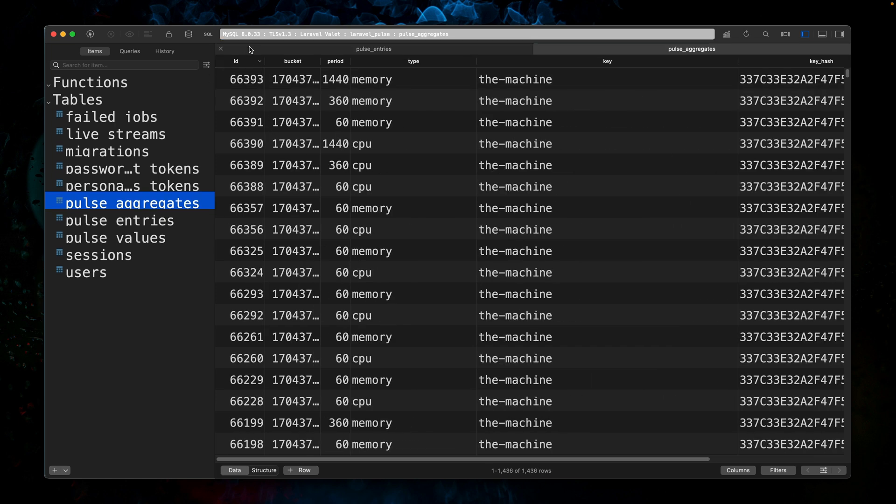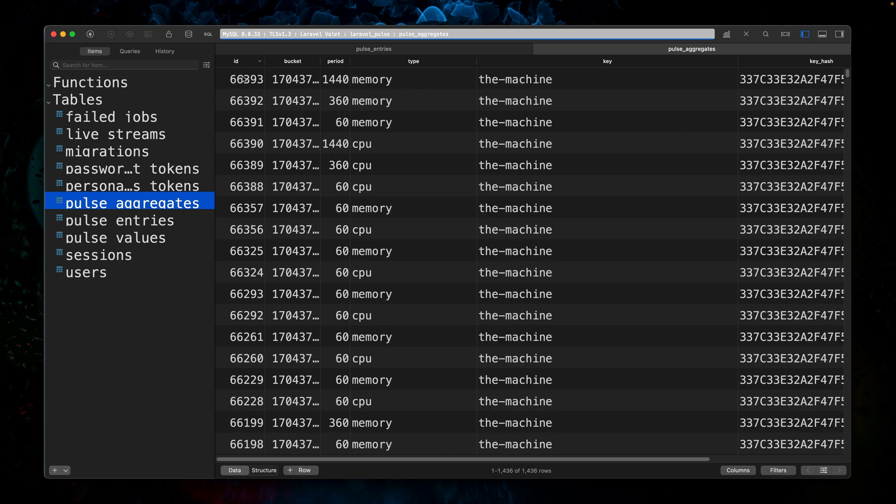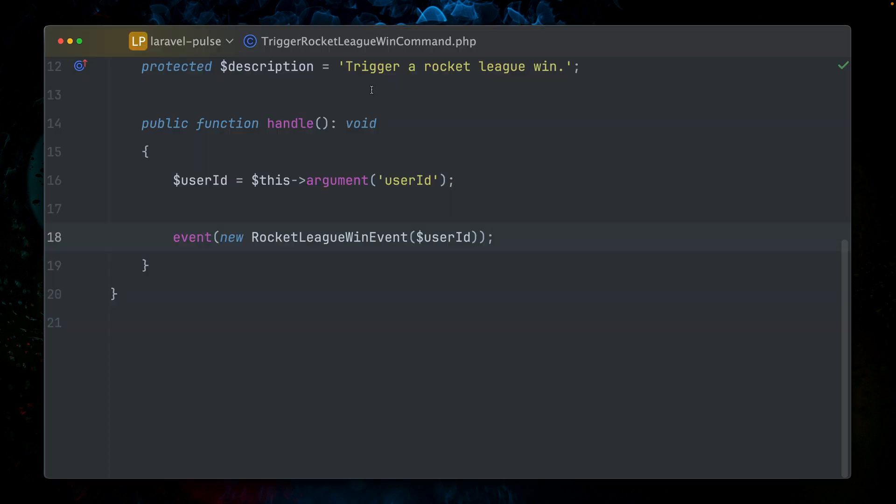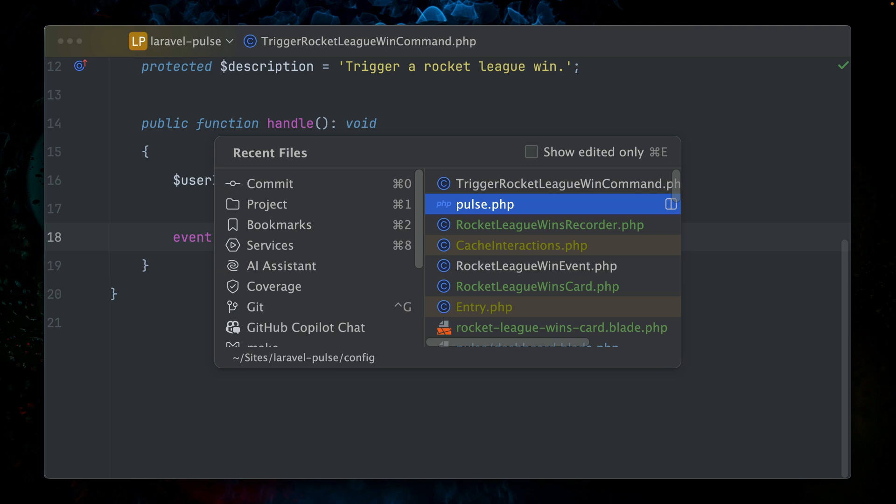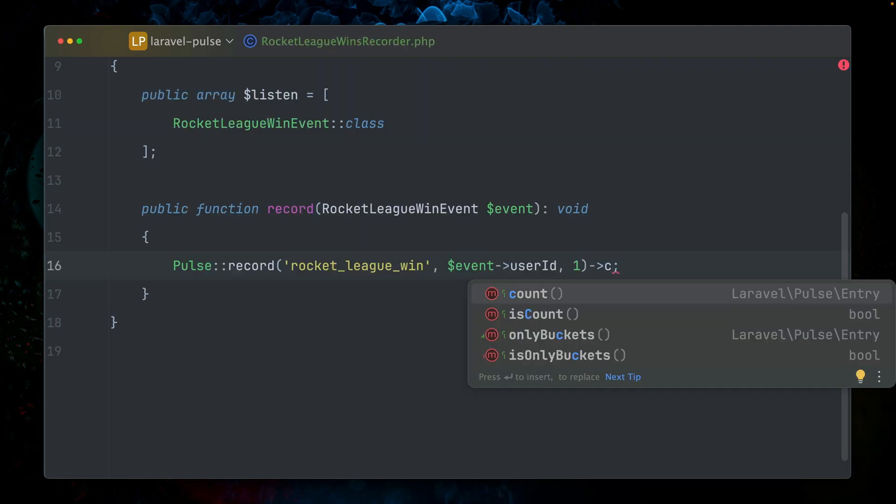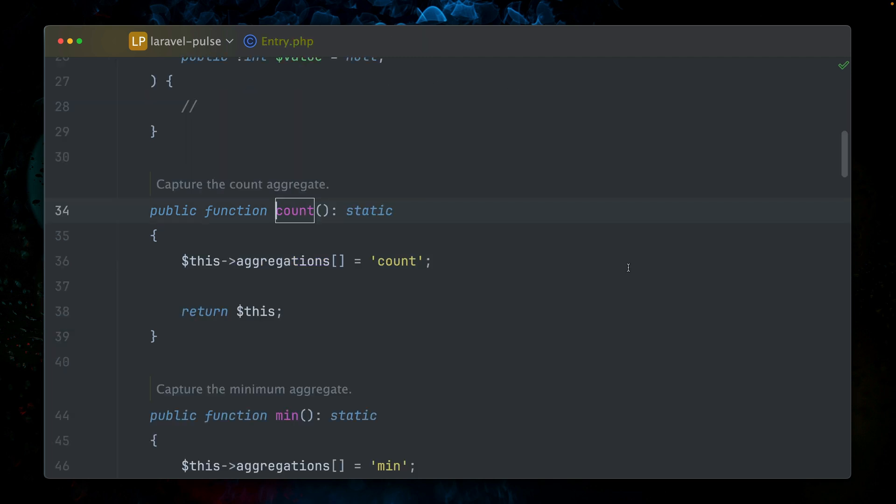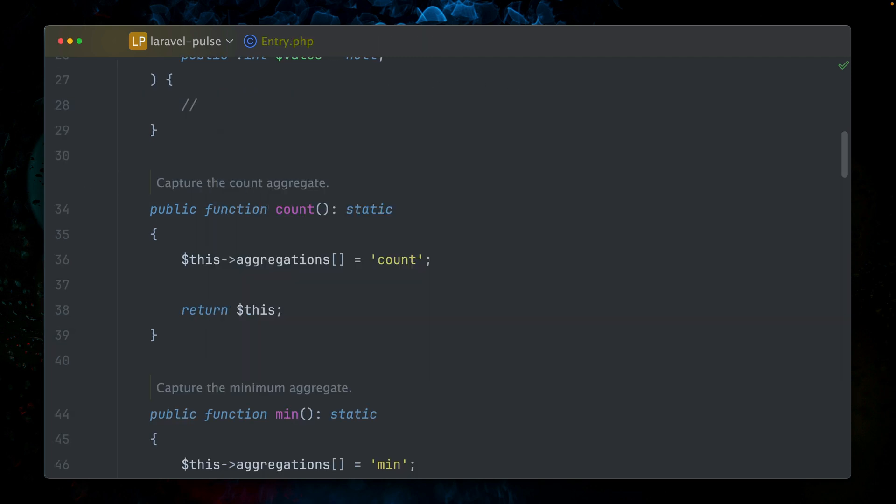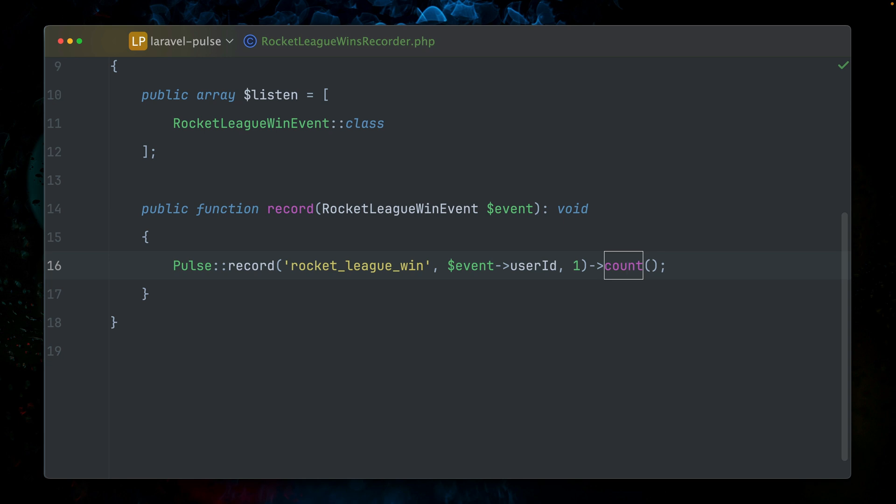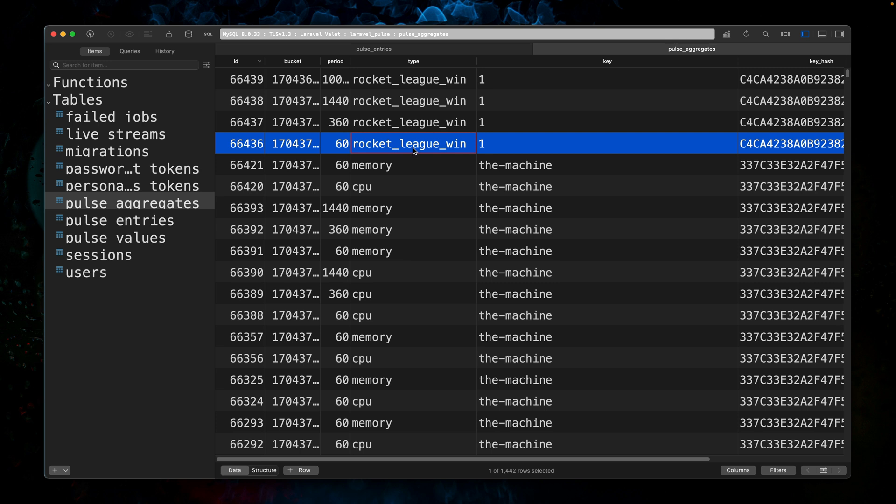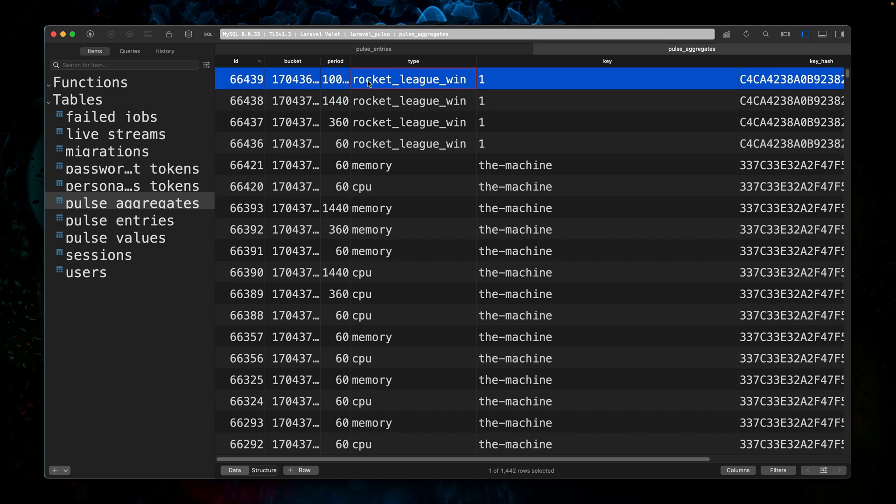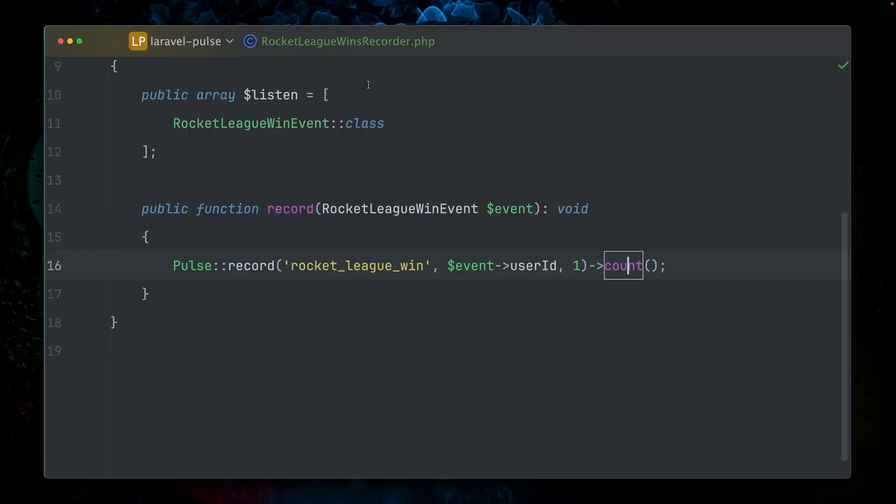We also should see it here in pulse aggregates, but we don't have it here. Let's take a look. What did we forget? Yeah, I think we forgot here the count method, which again, we are telling that we want to capture count aggregates, which we do. So let's run our command again. And yeah, now we got those entries here for one hour, six hours, 24 hours, and seven days. Perfect.